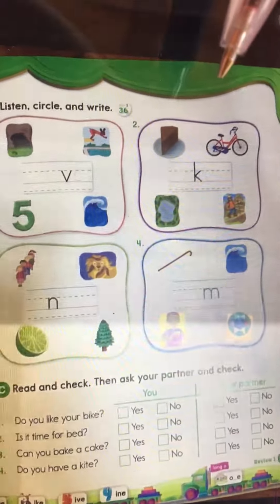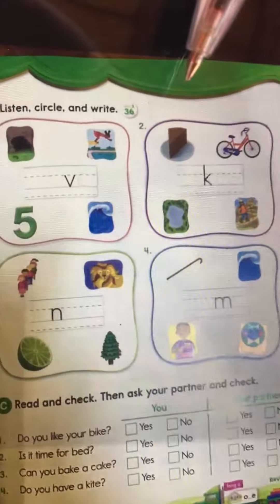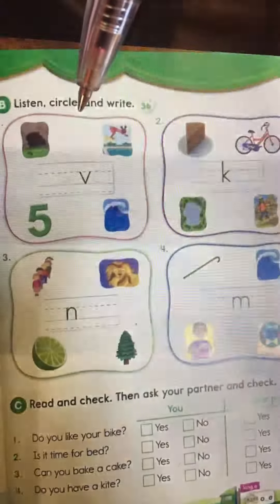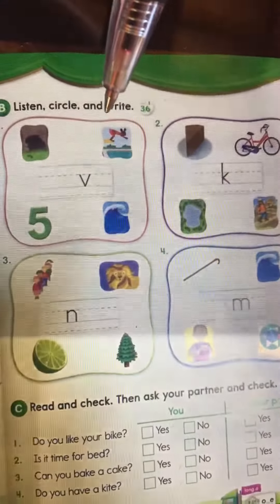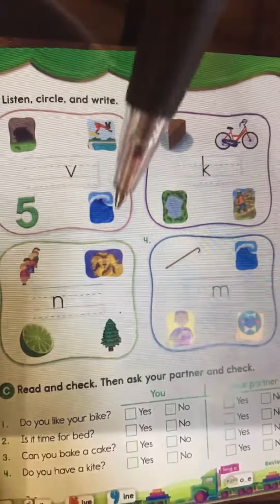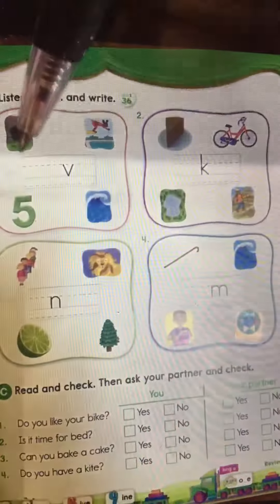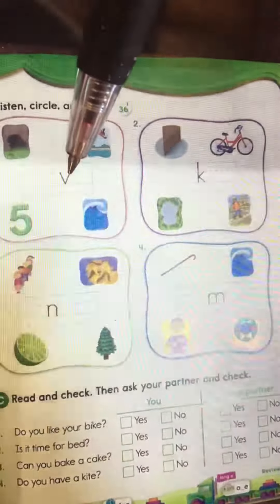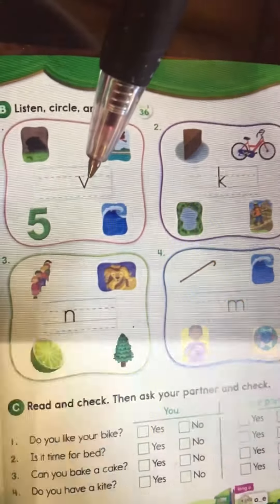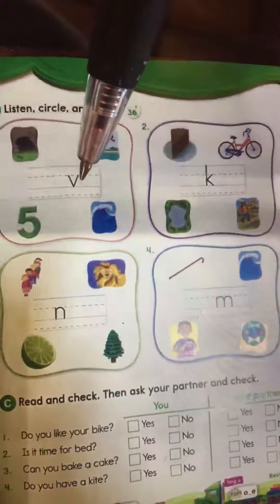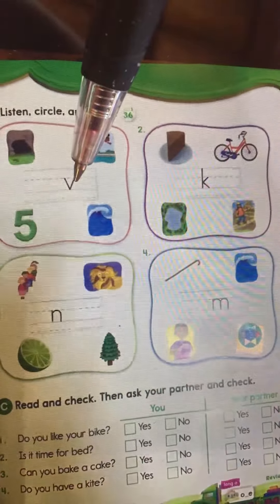Okay, now let's go to phonics. So phonics — again, just review your lesson. Listen, circle, and write. We have four words for each picture, and you have to choose by looking at the letter. So what picture has that letter in it?